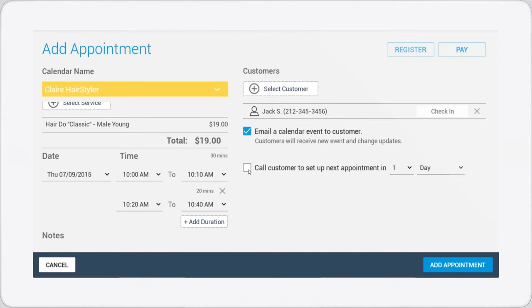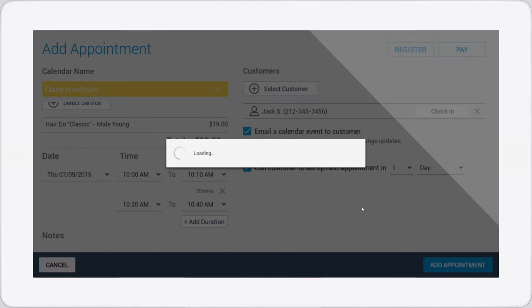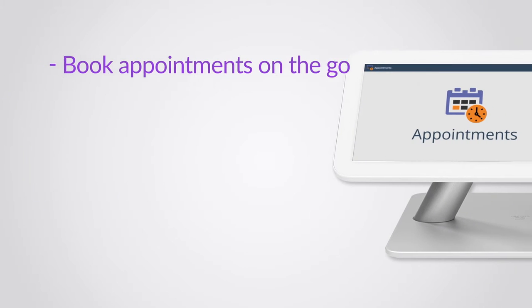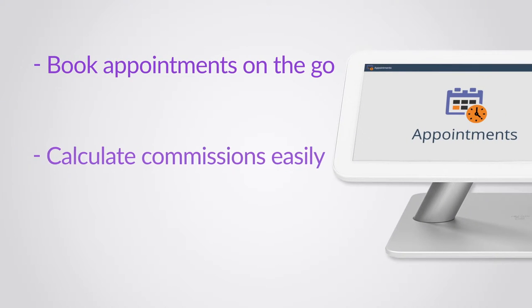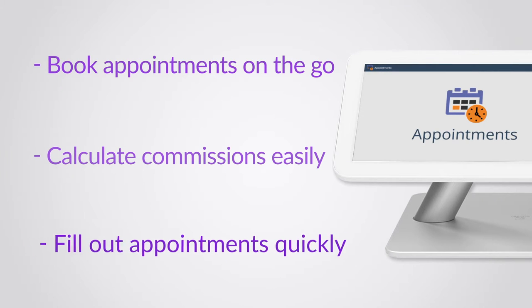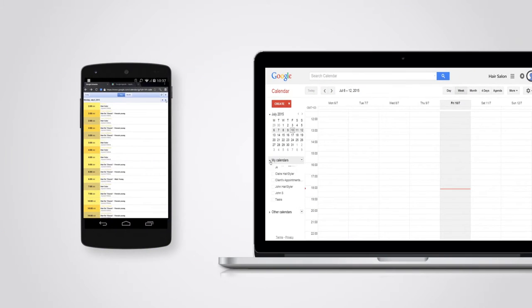With this app, you'll be able to book appointments on the go, make calculating commissions much easier, and make filling out appointments quick and automatic.